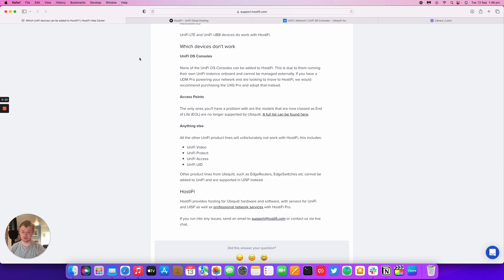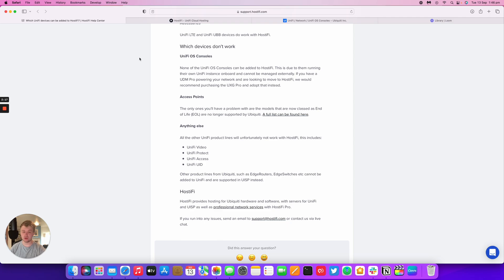This limitation also includes the UniFi Video, Protect, Access, and UID systems. Those do not work with Hostify and we don't expect them to anytime soon.